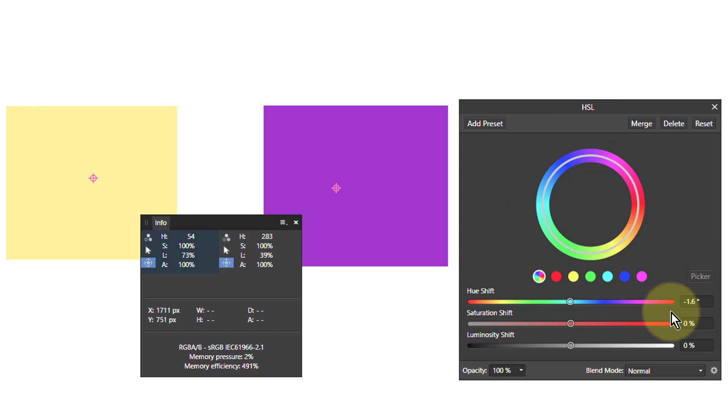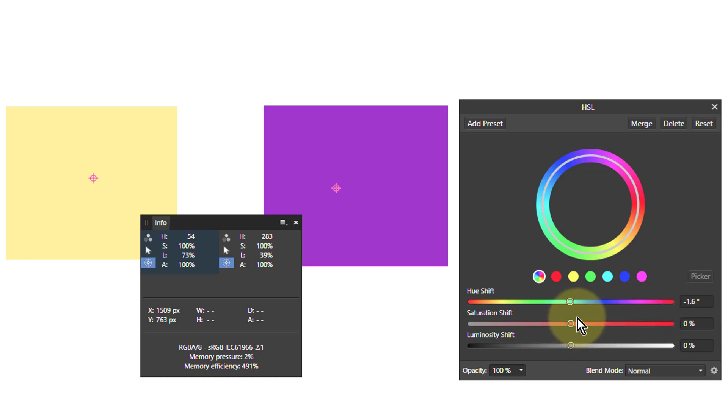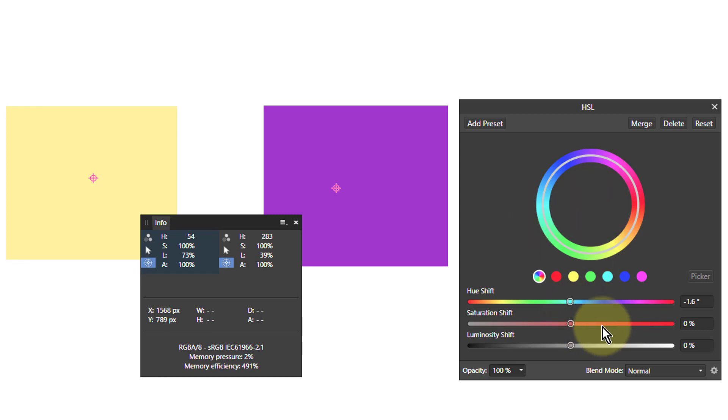This interface, by the way, is in Affinity Photo 1.7 onwards. I'm using the beta at the moment which has got this in anyway.